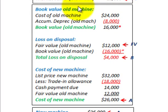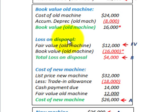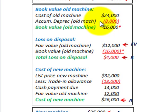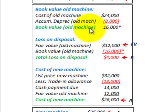So first we look at our book value of our old machine, and then we're going to have a loss on this disposal, and then we have to determine the cost of the new machine. Starting with our book value of the old machine, all we do is take our cost of our old machine and subtract the accumulated depreciation of the old machine to date. The difference gives us our book value on the old machine.